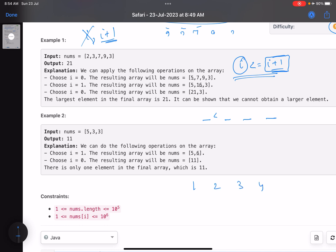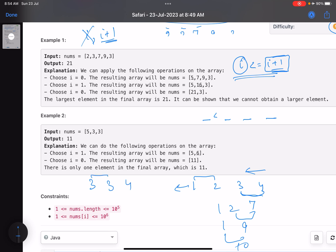Consider [1,2,3,4]. One way: start from the right — merge 3 and 4 to get [1,2,7], then [1,9], then [10]. Another way: start from the left — merge 1 and 2 to get [3,3,4], then [6,4]. Now you cannot merge 6 and 4 because the left element is larger. So we must perform operations from the right-hand side to keep elements on the right as large as possible.